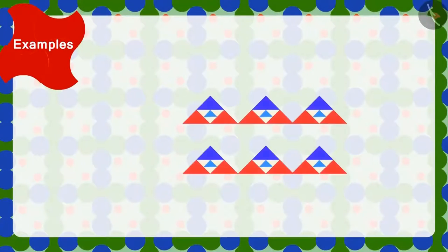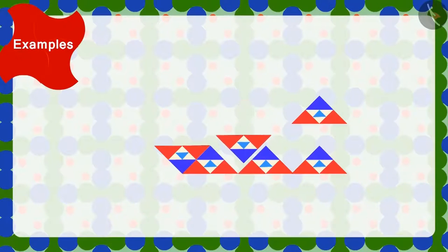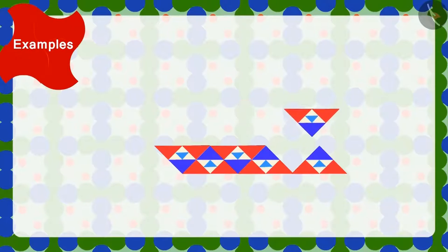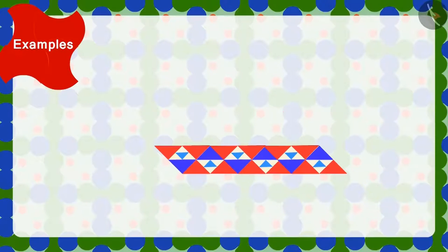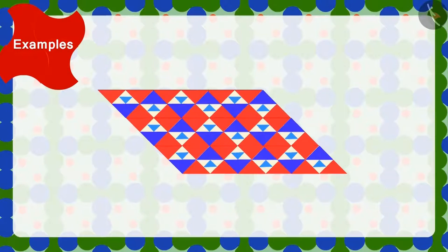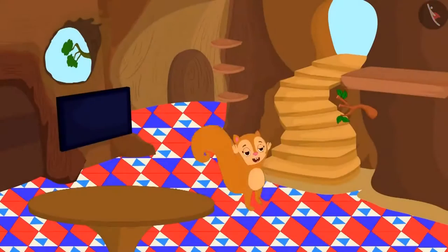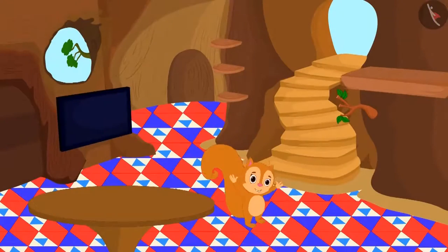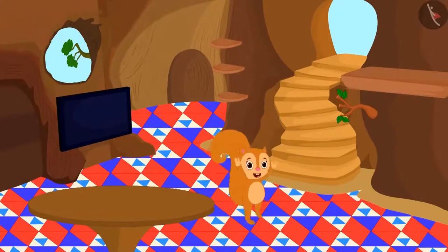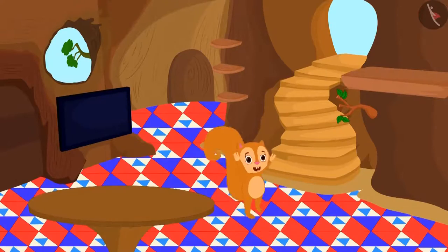Yes, we can make this design by turning and joining the tiles in this manner. Chanda is very happy to see the design of her new floor.